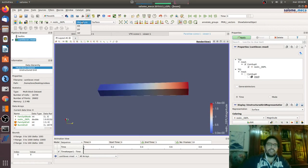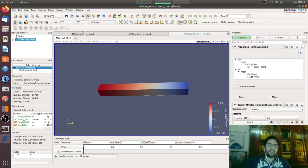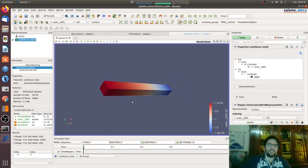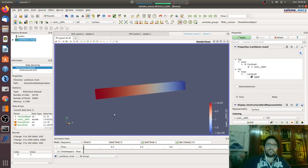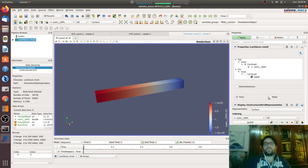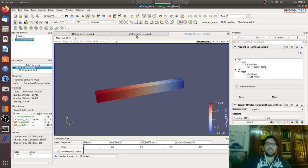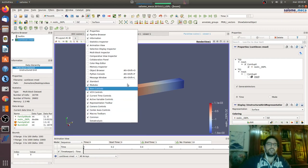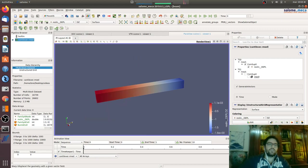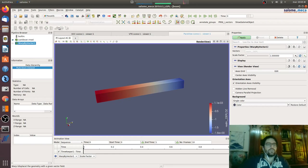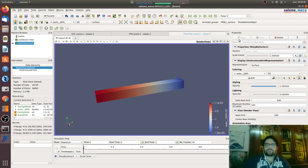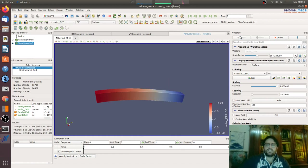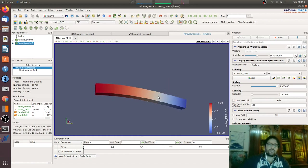Here we will see the displacement, and here we can see for example the Z component. If we want to see the deformed shape we have to go generate vector, apply.